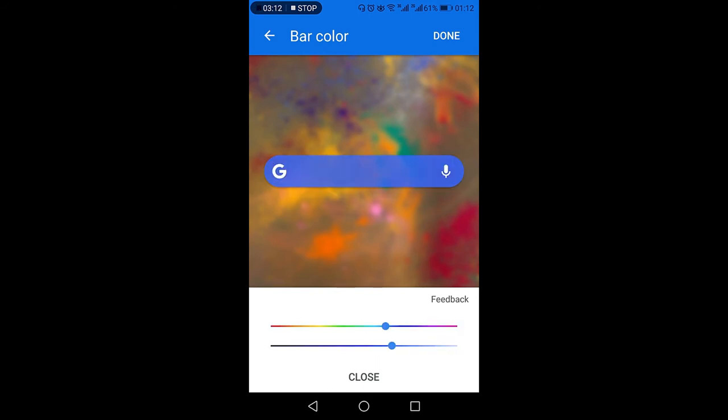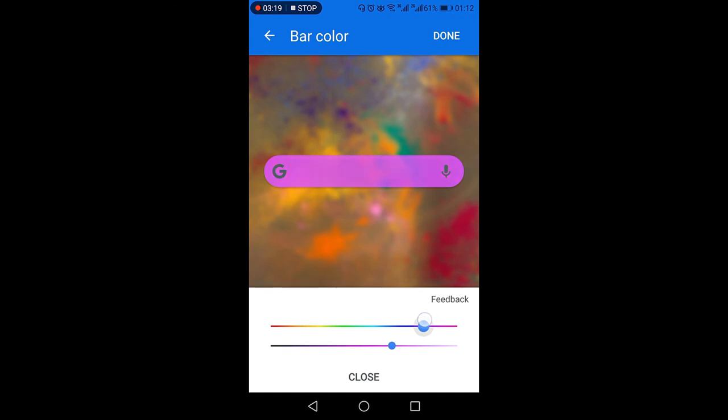And then you can select the customization of the color by moving these bars into different positions and selecting the color of your own choice. So once you think that the customization is to your liking, you can just press close and you can exit out.